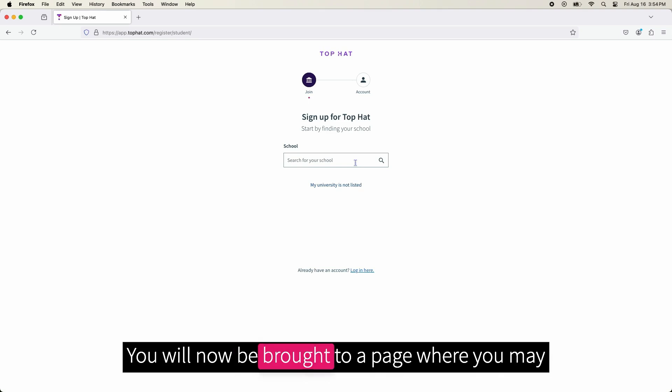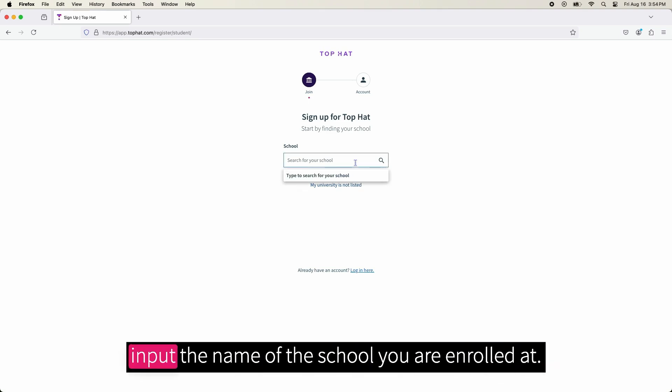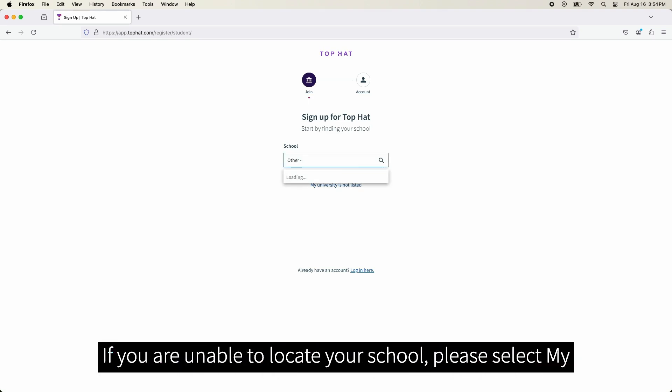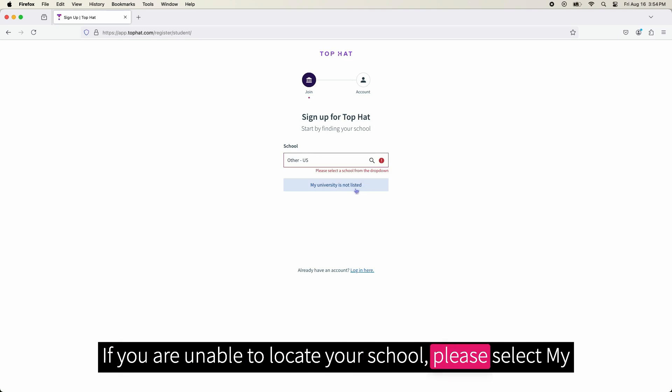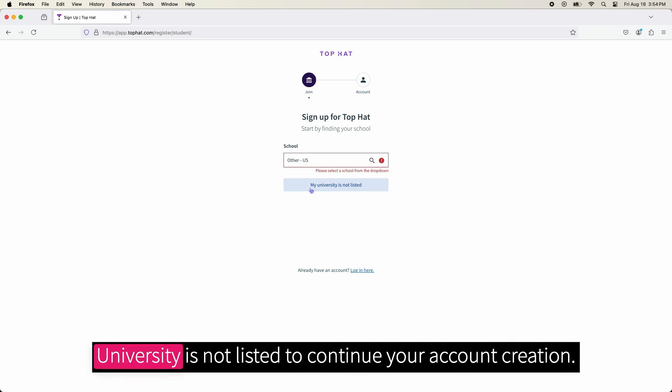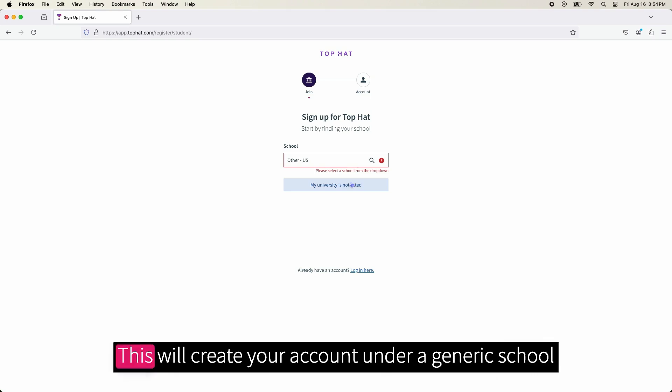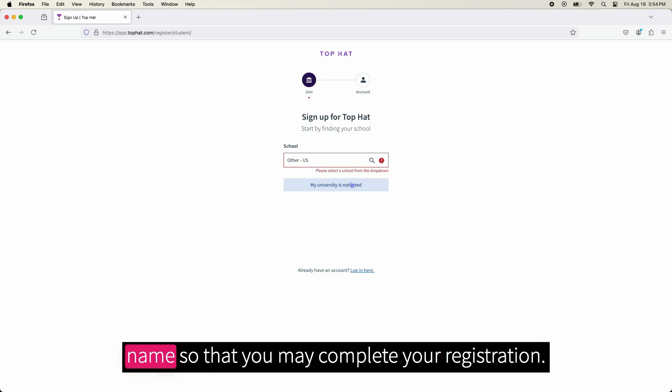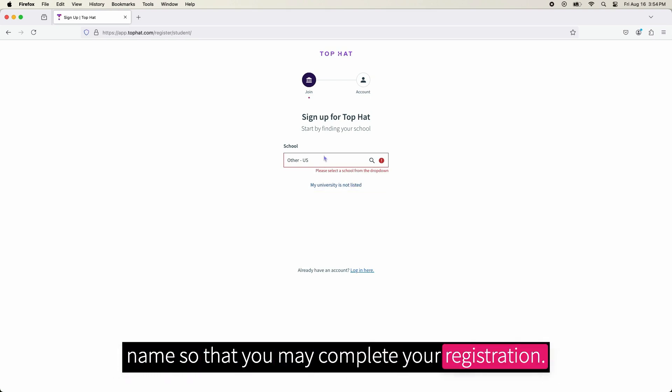You will now be brought to a page where you may input the name of the school you are enrolled at. If you are unable to locate your school, please select My University is not listed to continue your account creation. This will create your account under a generic school name so that you may complete your registration.